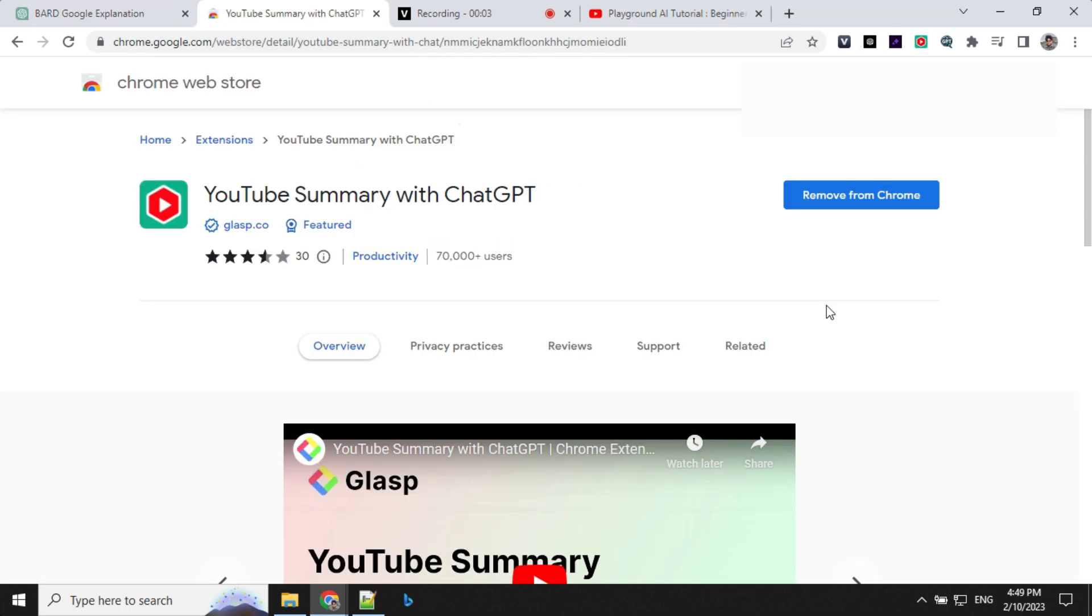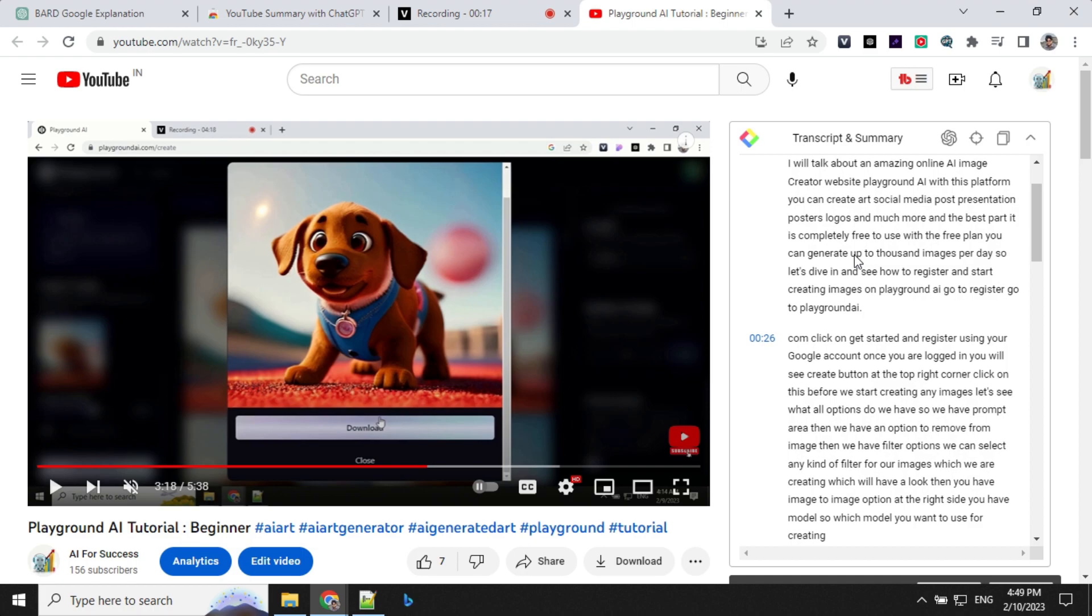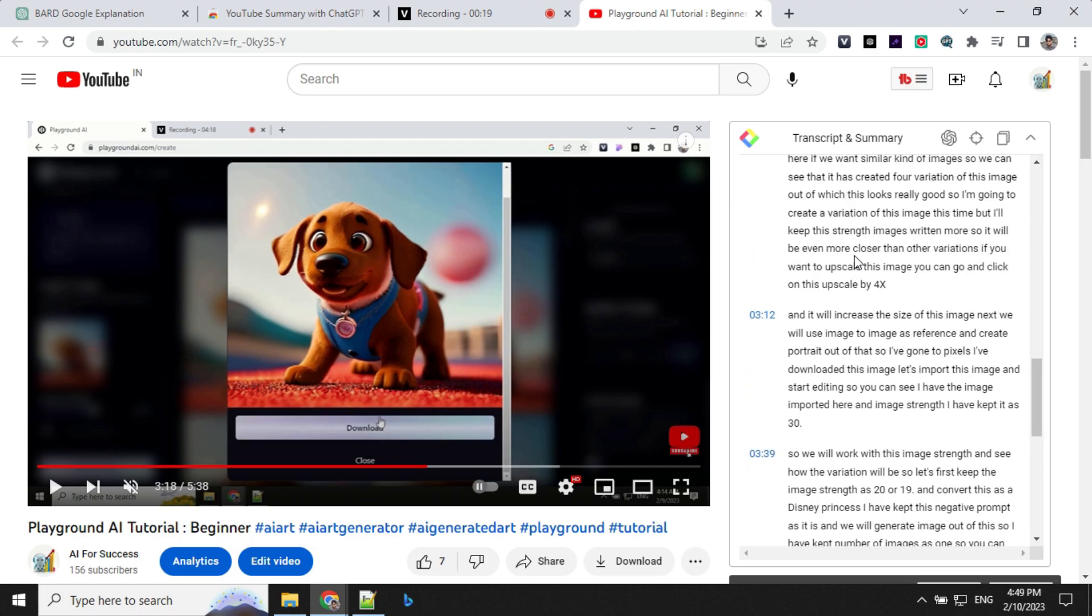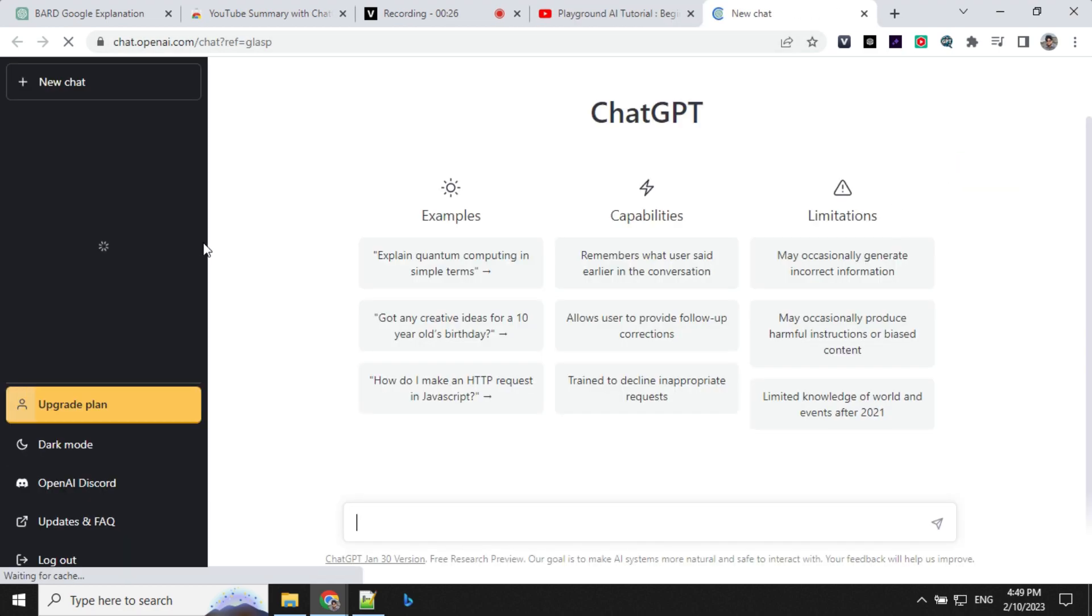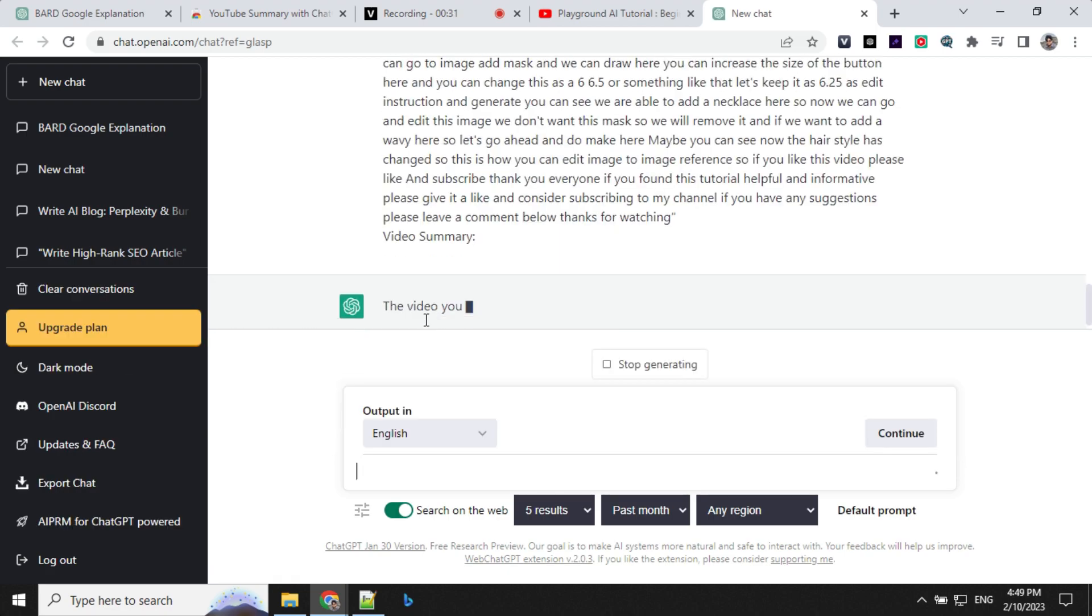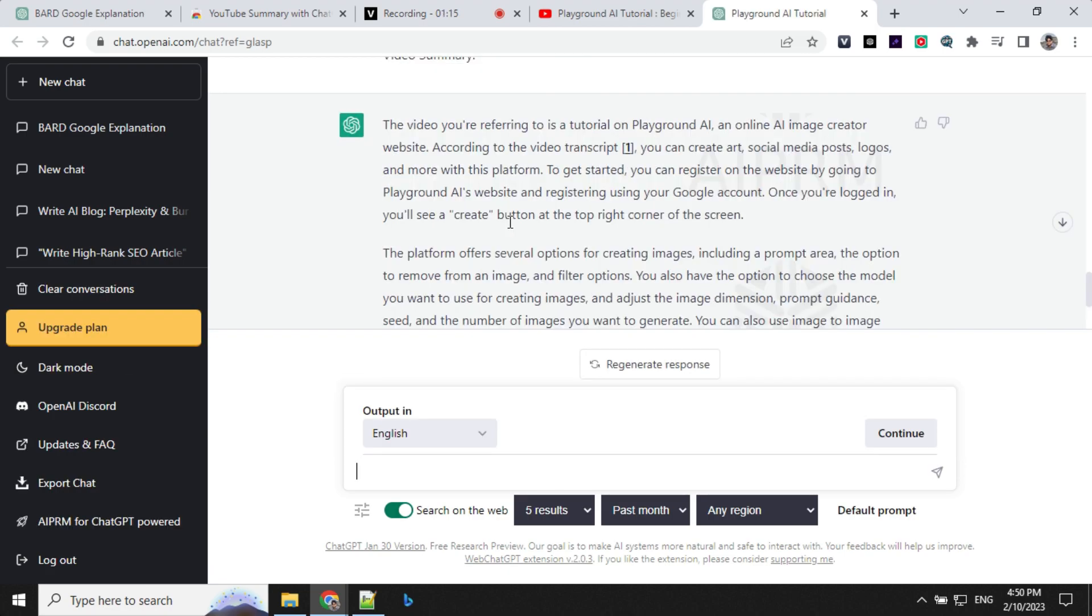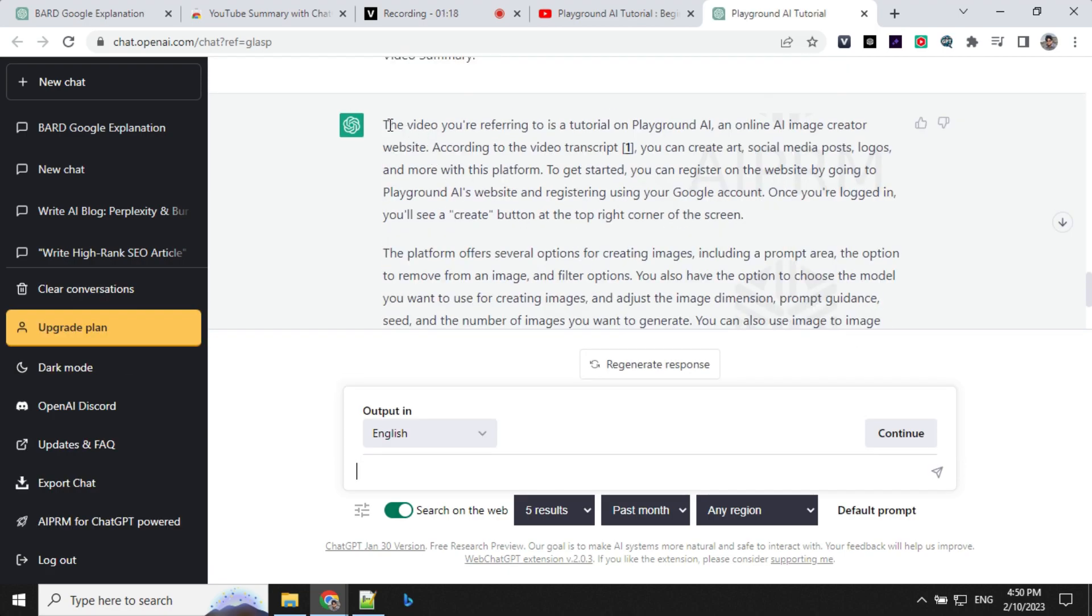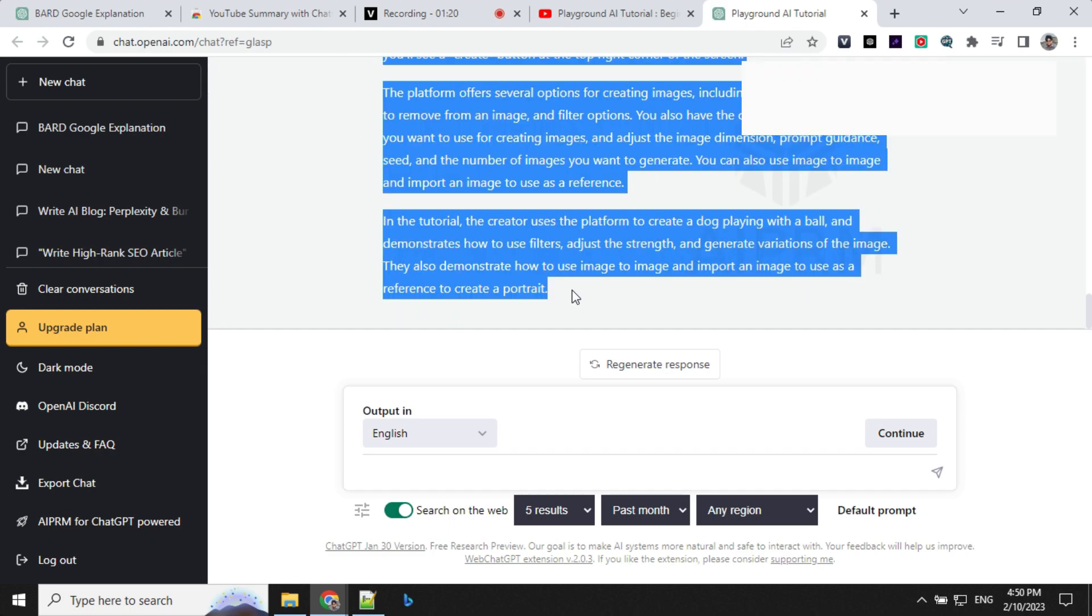Let's look at the fourth extension, that is YouTube Summary with ChatGPT. Once you install this extension, whenever you play any YouTube video, you will see this transcript and summary option here where all the details in the video will be given. What you can do is click on this. As soon as you click this, it will take this content to ChatGPT and it will start giving the summary of that. You can see now this has given me the summary of this video.